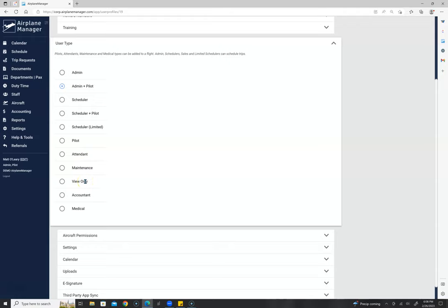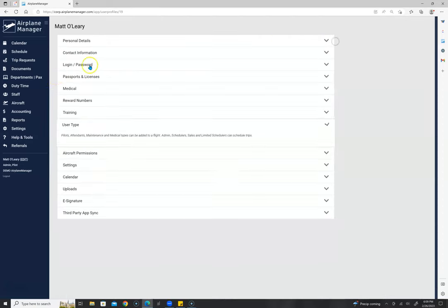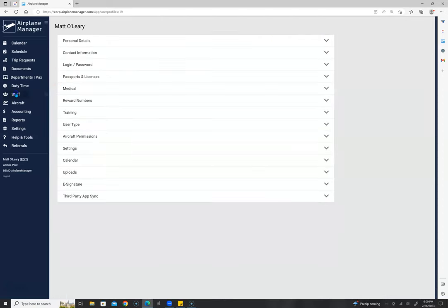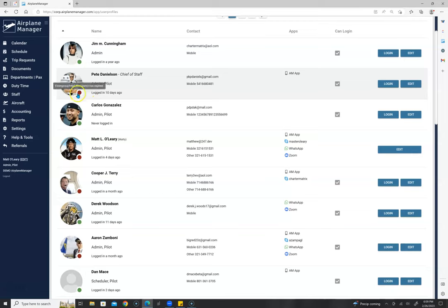View only is a common user level given to owners who don't want to add their own trips or executive assistants not adding trips. A view-only user can also be allowed to submit trip requests if you turn on that function. Accountants can see reports, expenses, accounting areas, and invoices. Medical personnel are very similar to an attendant. On the staff page, you'll also notice statuses — green lights, yellow lights, and red lights — and you'll see the same statuses for the aircraft.